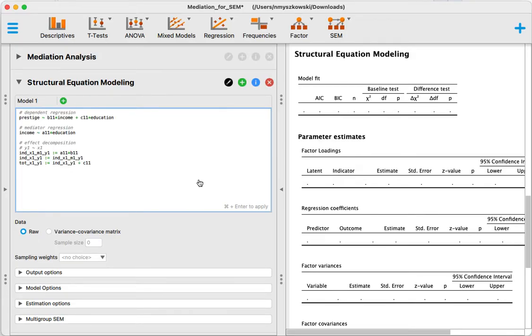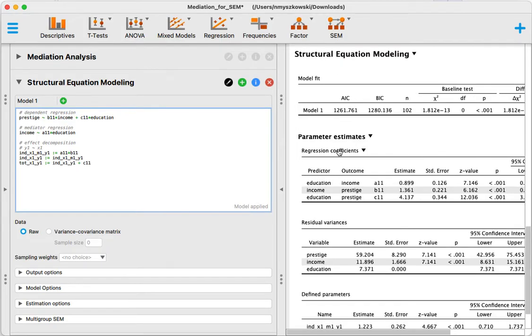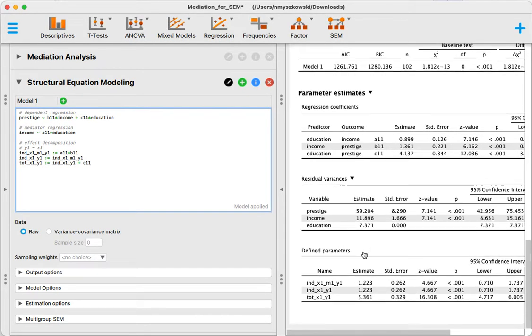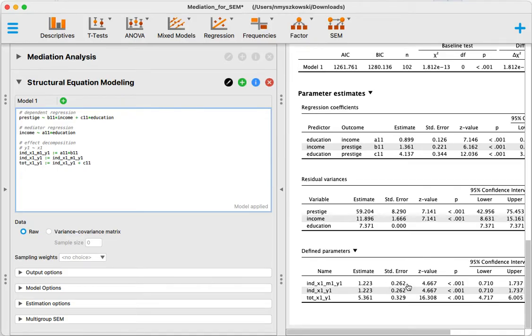I can run it with this shortcut so it should run the model and we should be seeing the indirect effect over here, which should be consistent with what we had earlier using the mediation menu.